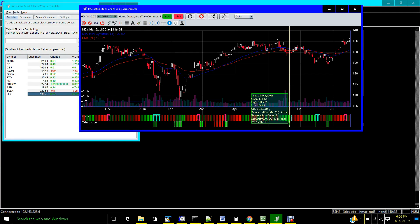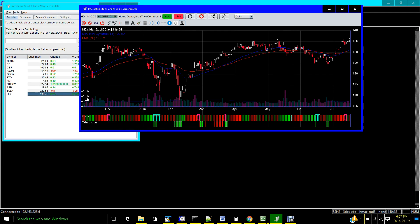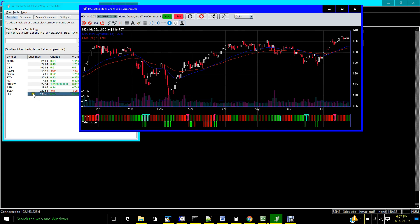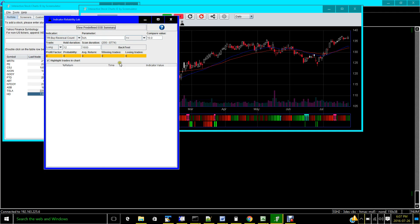Hi, today I'd like to introduce you to the Indicator Reliability Lab. It's basically a simplified backtesting tool, yet very powerful, that allows you to backtest any range of indicators and strategies on historical charts. To use the tool, you open a stock chart — in this case Home Depot — and locate this button that looks like a lab flask or a potion button, which brings up the Indicator Reliability Lab.